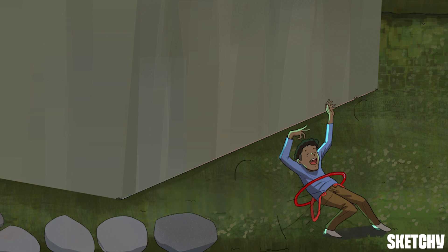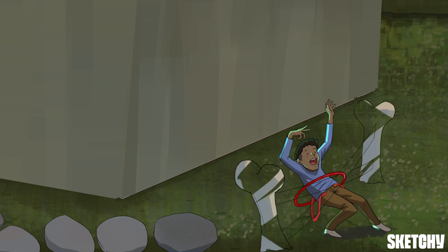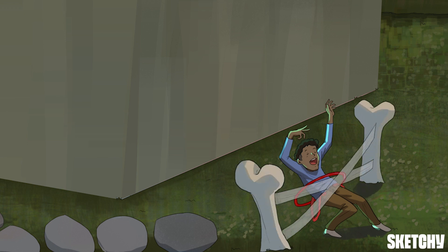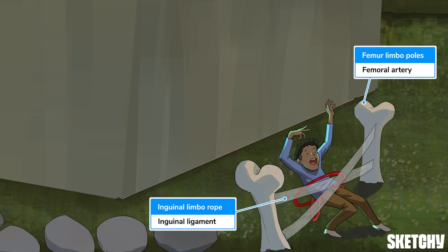Once the external iliac artery passes underneath the inguinal ligament, it becomes the femoral artery. This can be remembered by our partygoer limboing below this inguinal rope, which is connected by femur poles on each side.